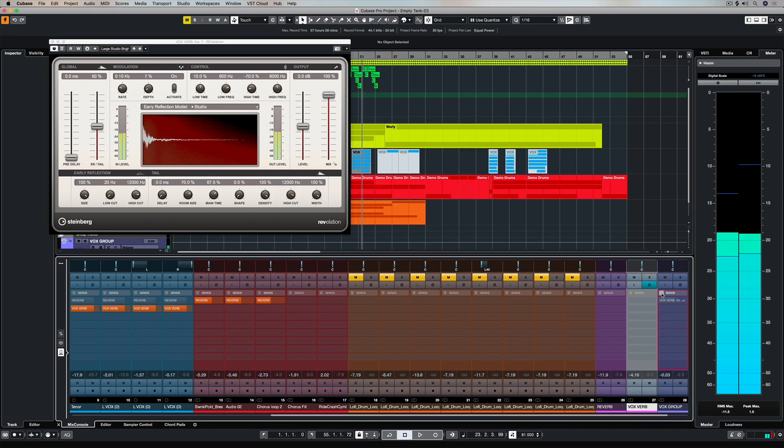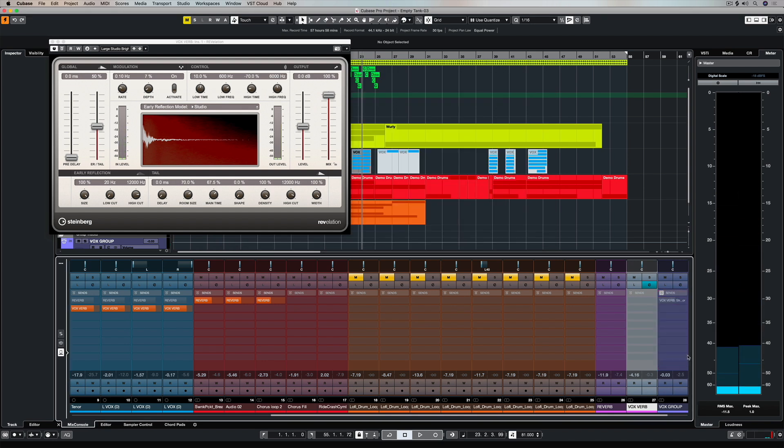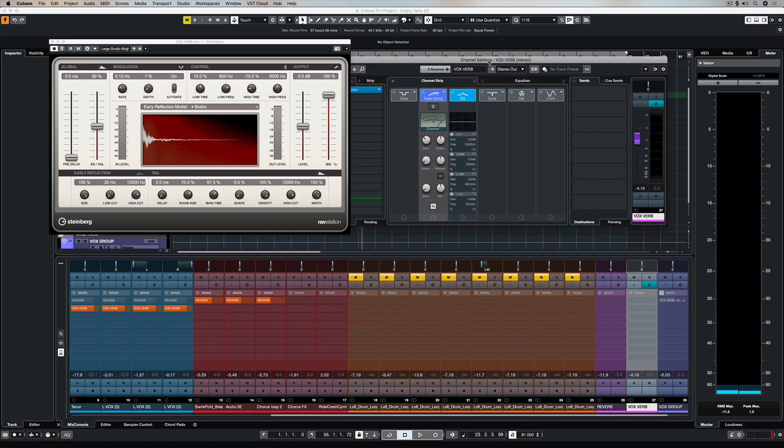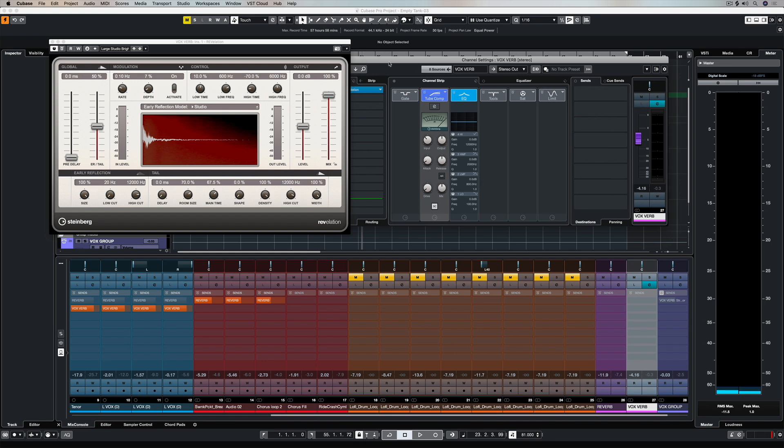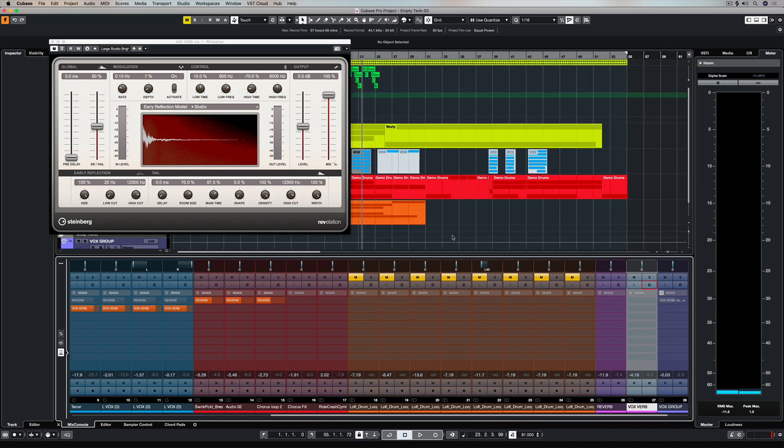If I go down to the sends window of the mix console you can see our new routing is there. As soon as we activated that SC button, that option became available in the send selection. That's the crucial part that you need to get right.